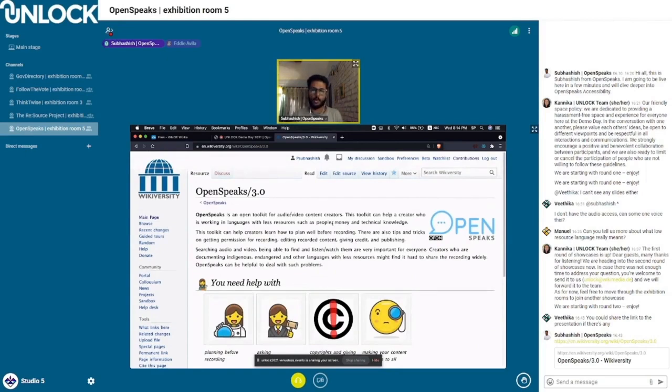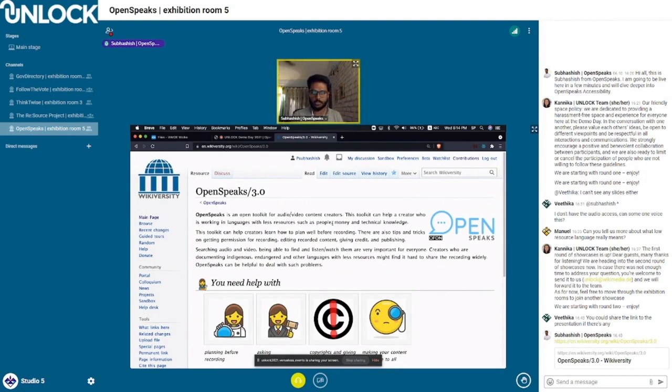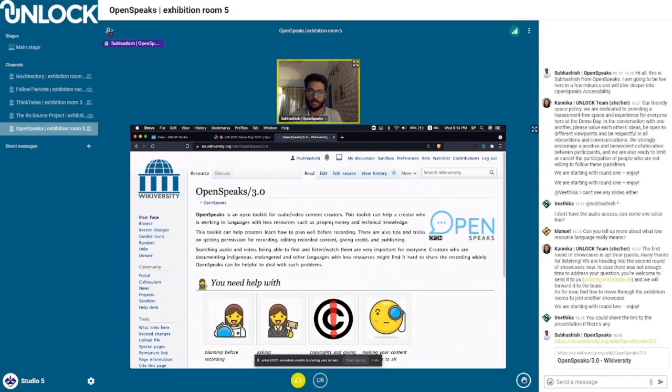OpenSpeaks is an open toolkit for archivists documenting low-resource languages in audio and video format. This includes many people.